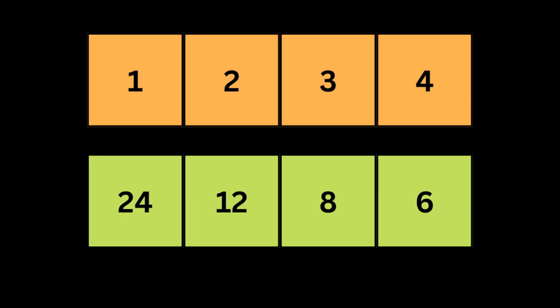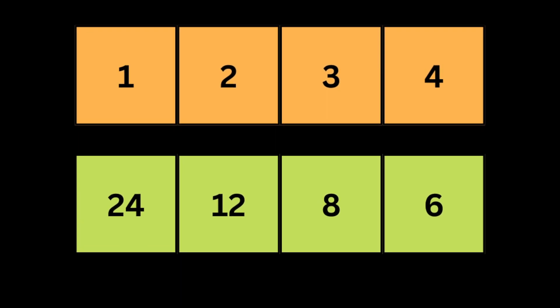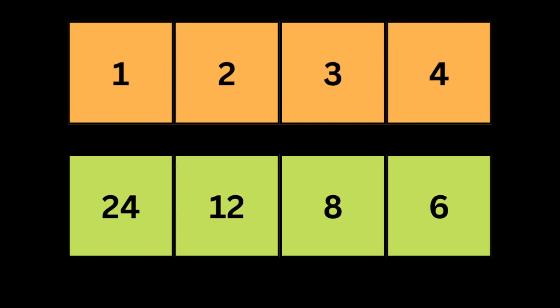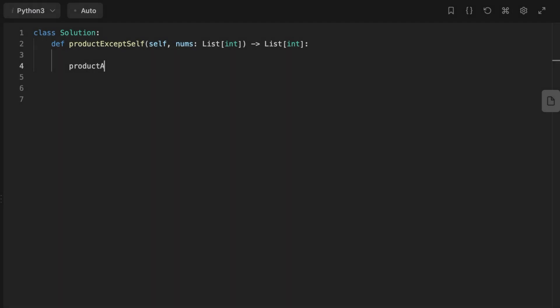So the final output array of product is 24, 12, 8, and 6. Now let's look at the code.